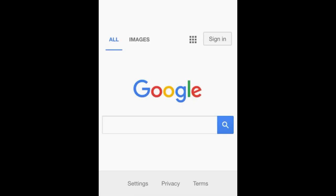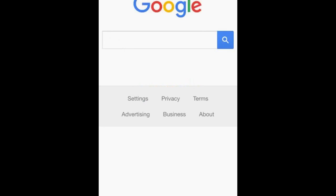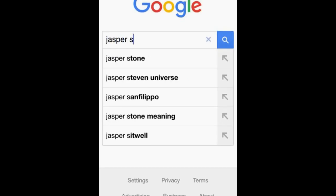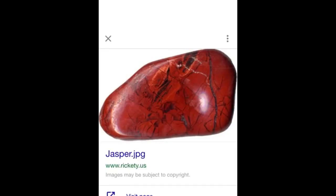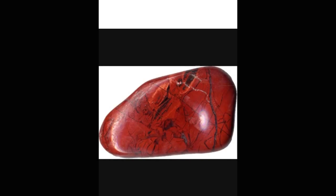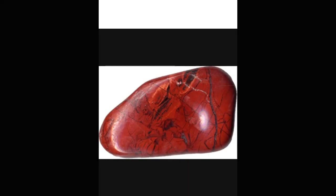We're going to Google first Jasper stone. Here it is — it is a red stone. And coincidentally, the word Adam is in reference to red earth, red clay, red dust. It's no coincidence because Adam was made in the image of the Almighty.